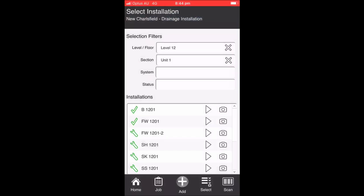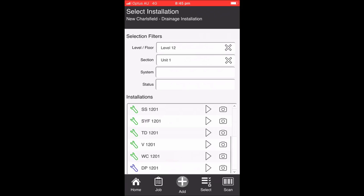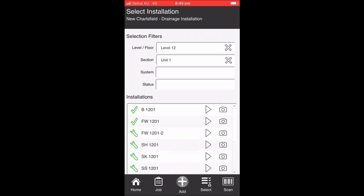If we then navigate to the select installation screen using the select button, the user's presented with a screen that shows them a set of filters at the top. They can filter on floor, section, system or status, and that just reduces or increases the listing at the bottom of the screen that they can select from. In this case, we're looking at level 12 unit 1, and the first two records are certified and we have one at the bottom that's not installed. The icons on the left of the screen show the status of the actual installation. If we go and navigate to the first one that's been installed, which is FW1201-2.